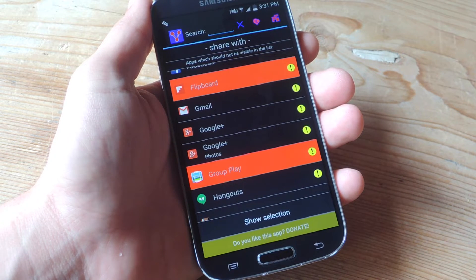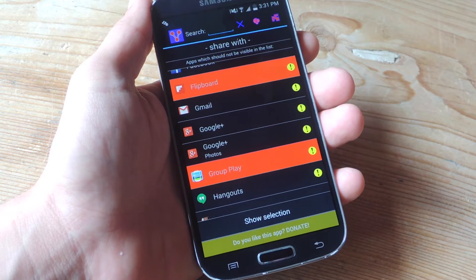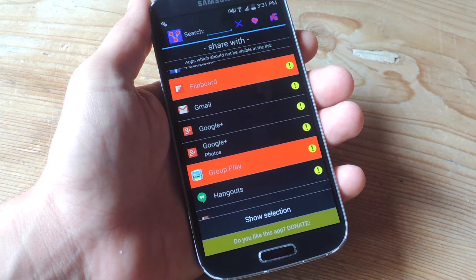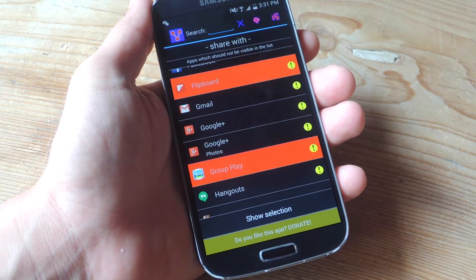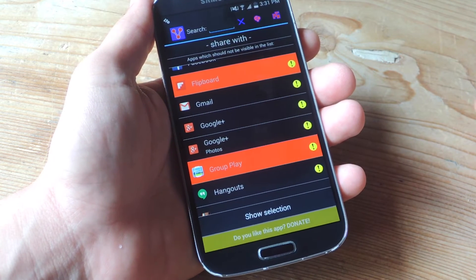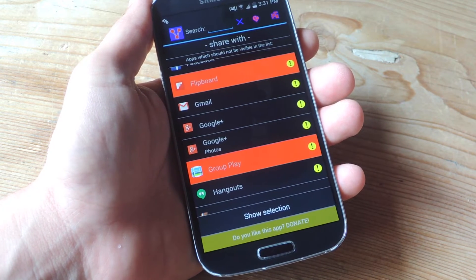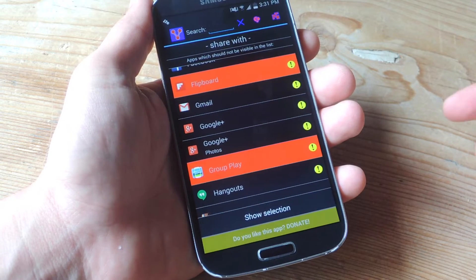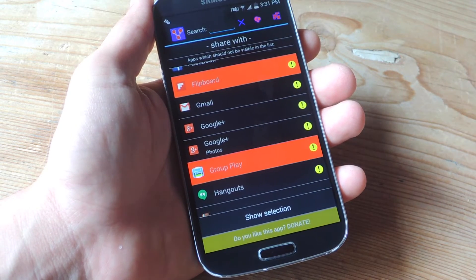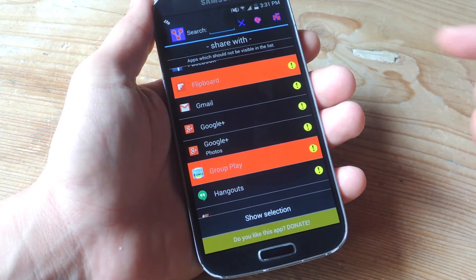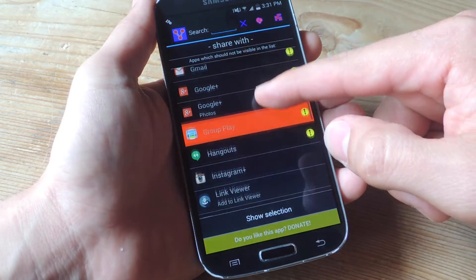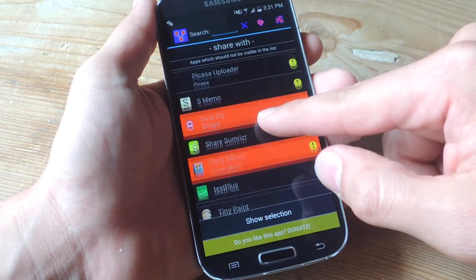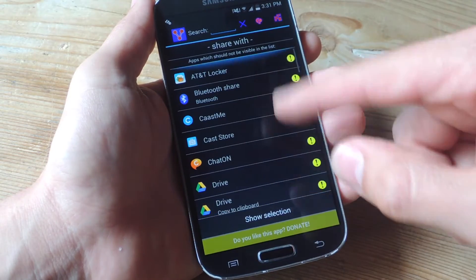With the free version, you can remove up to nine items. Using a donation application from this developer for $2.91, you can do unlimited, and that way you can remove every single item you don't want.